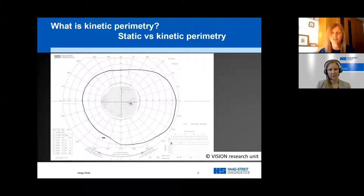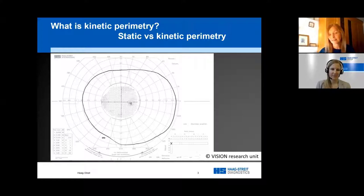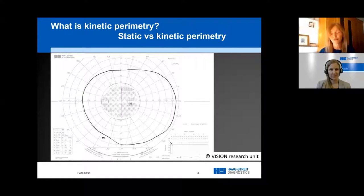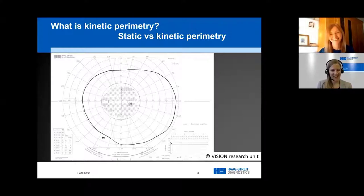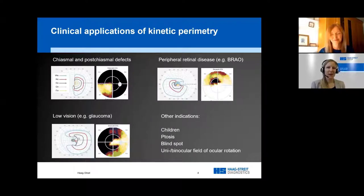This slide shows the dimensions of a 24-2 static field within the wider boundary of the visual field on a kinetic template. Static perimetry works well in small areas, for example the central 30 degrees. However, if you want to test a large area, static is going to take very long, whereas kinetic is much faster. The slide clearly shows visually why static testing would take so long for a good peripheral field measurement.